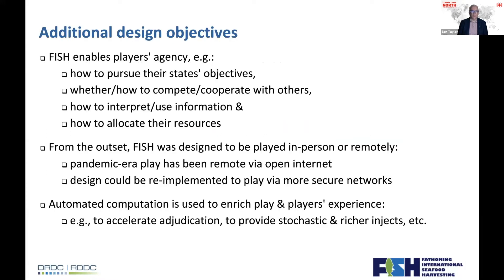A few things to add: if you build a highly automated rules-based game, you don't need players because there are no choices left to make. We needed a game in which players have agency. If you assume a state has objectives, the player representing that state has choices — how to implement those objectives, how to compete and cooperate with others, how to use the information they've gathered, and how to allocate the resources they have.